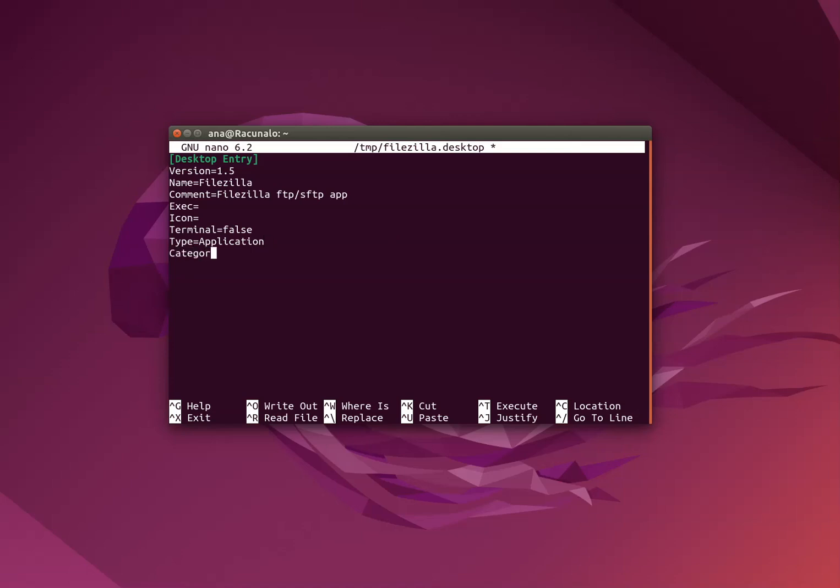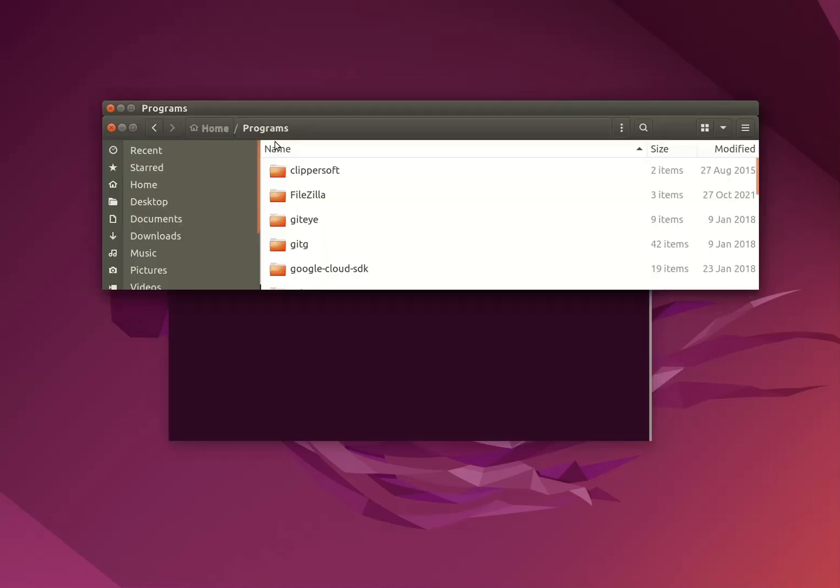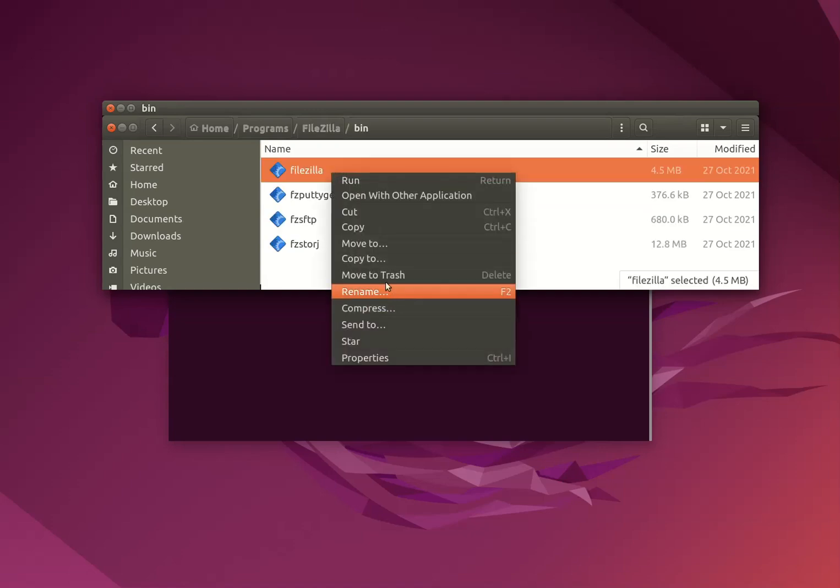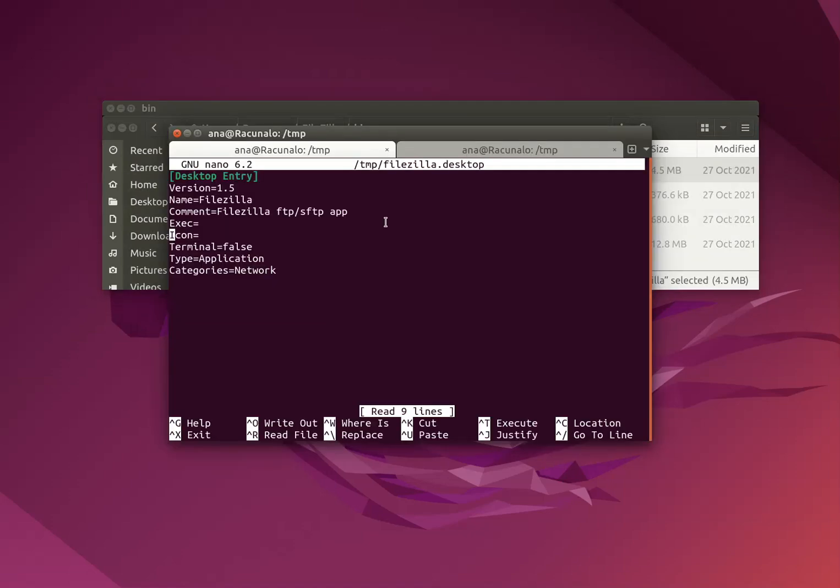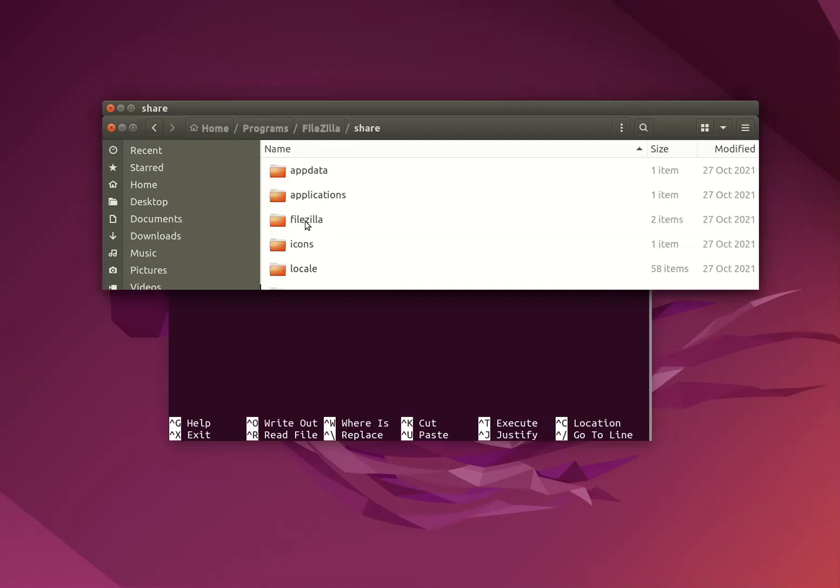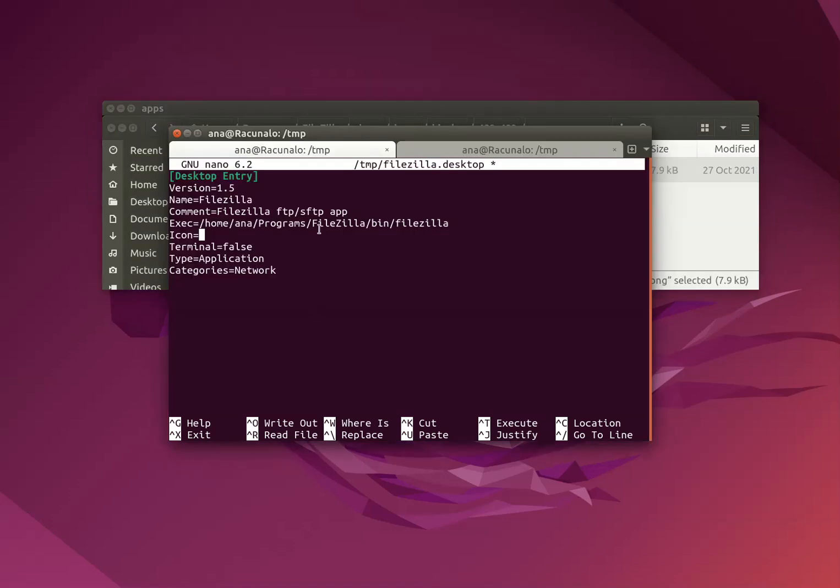And as for categories, it will be network. Let's find where FileZilla is. Path to executable is here, and path to icon is here.